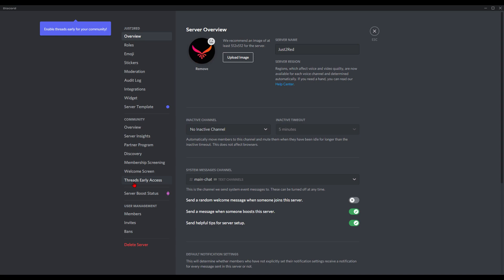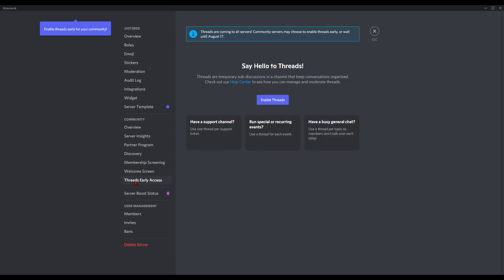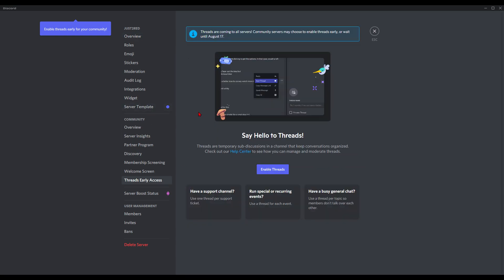Here's the option: Threads are live. As you can see, threads are coming to all servers. Community servers may choose to enable threads early or wait until August 17. We will enable threads now. Threads enabled.